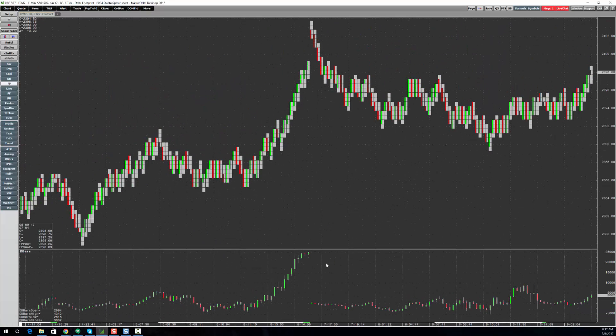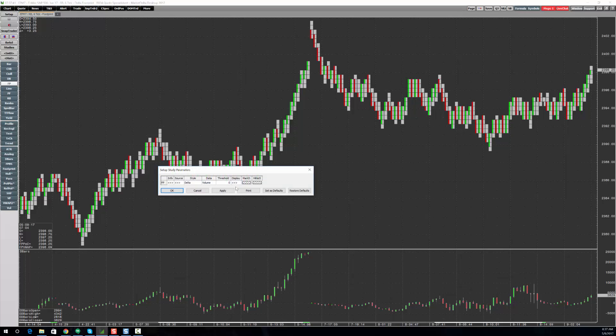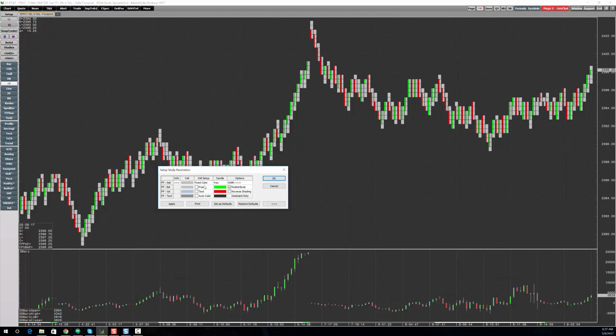So hopefully you found this helpful. Feel free to explore these different settings in here under the display tab. You'll find you can do quite a bit with the footprint just by mixing these up a little bit. Thank you.